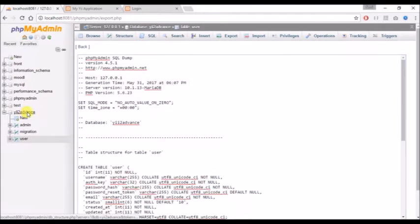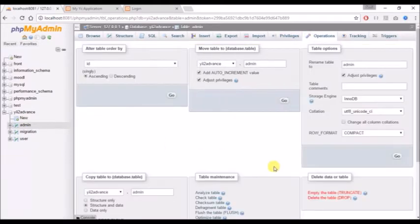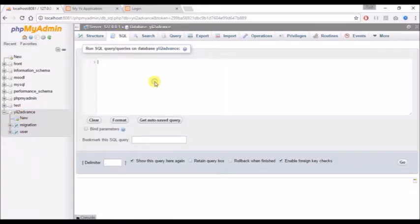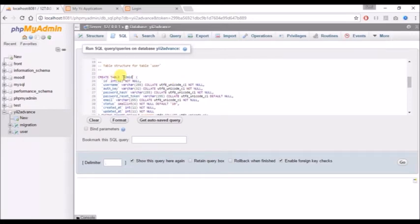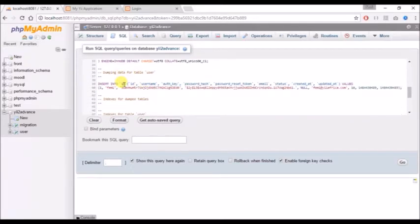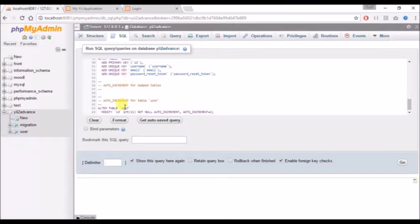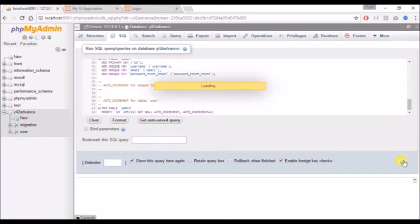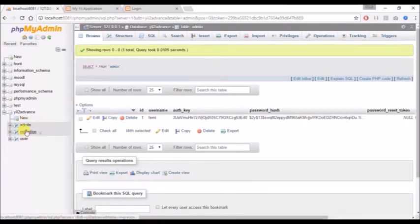I already have an admin table here so let me remove this. The text I copied - I'll click on SQL and paste it here. I'll need to rename the table name from 'user' to 'admin'. So now I have two tables: one for the admin and one for the user.